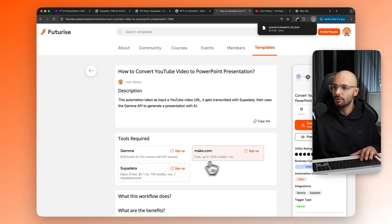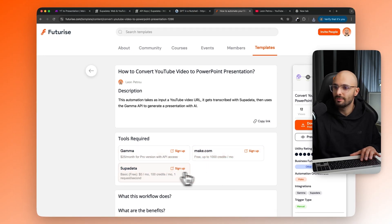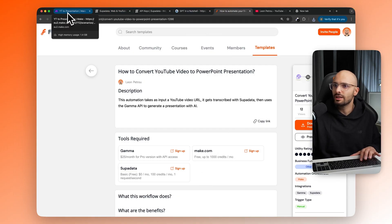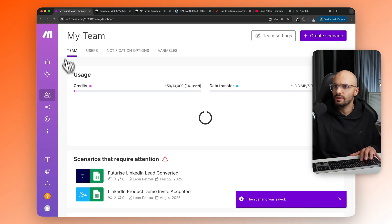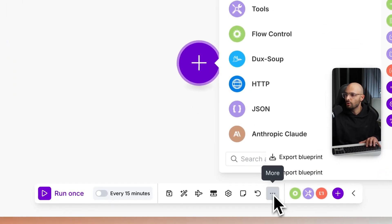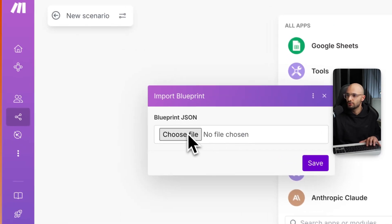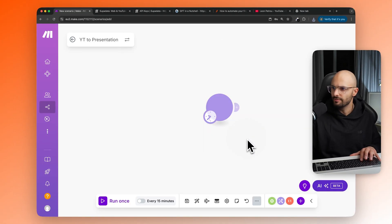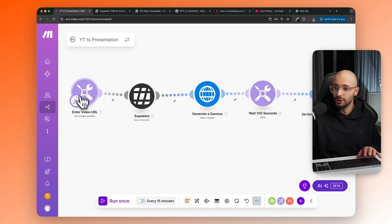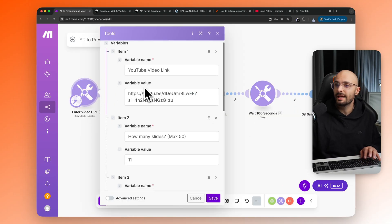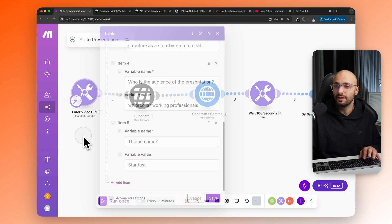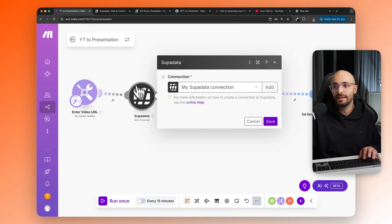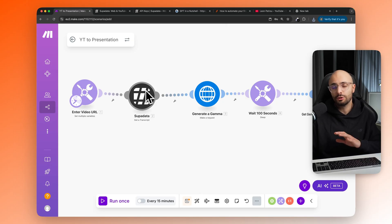And there will also be the links over here that you can use to sign up to make.com, Gamma and Superdata, which are used to build this automation. So to actually import that into make.com, you would come create a scenario where you then click more, import blueprint, choose file, then select the scenario blueprint, click save. Now, the only things you need to change here is the values inside of this first module over here, as well as the API key for Superdata and the API key for Gamma. It's very simple to get all of those.